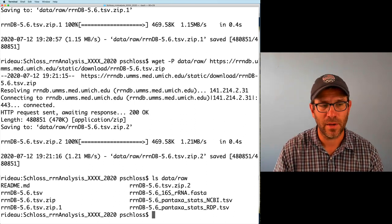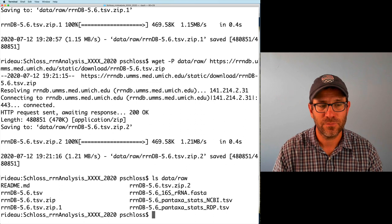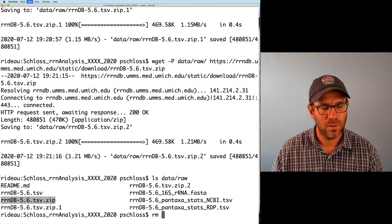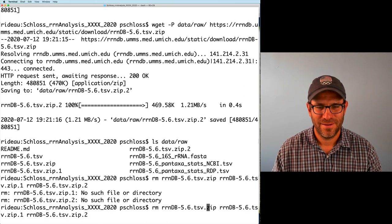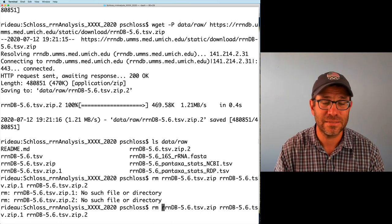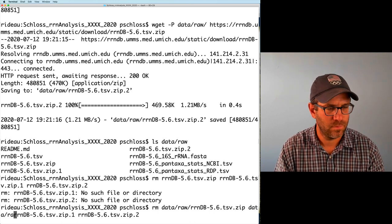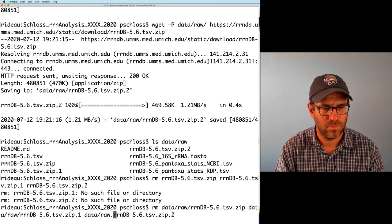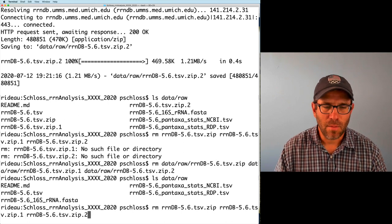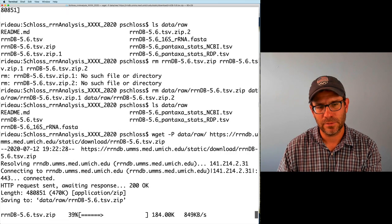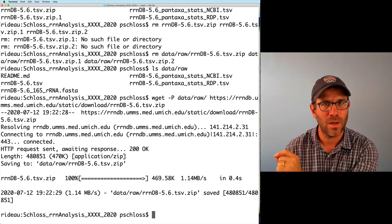I'm going to go ahead and remove those zip files. Hopefully you remember how we can use the rm function from the command line to delete files. I'll do rm and include those files with the path — data/raw/. Now if I do ls data/raw, those are gone. So the problem is that if I download this file and happened to run the command again, it's going to create the same file but tack on a .1, and if I do it again a .2 and so forth.